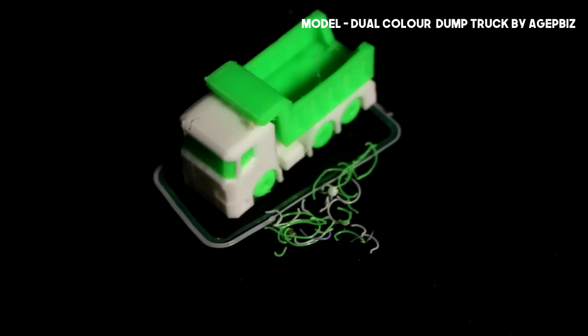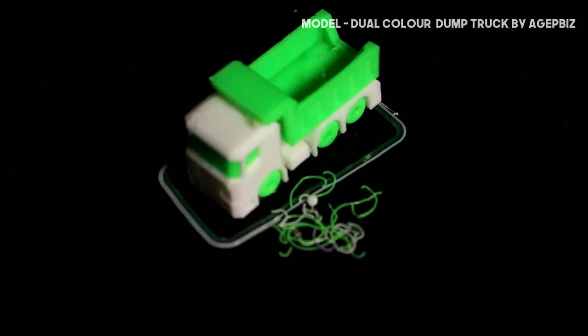Before we get into the nitty gritty of reviewing this machine, let me tell you why IDEX is the best choice for two-color printing. It is one simple answer: Waste.